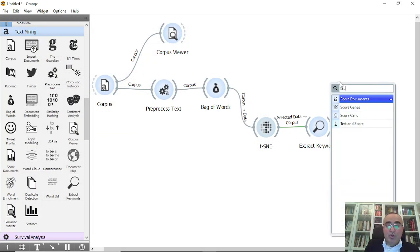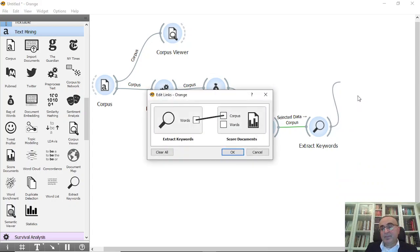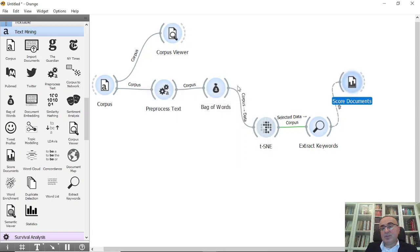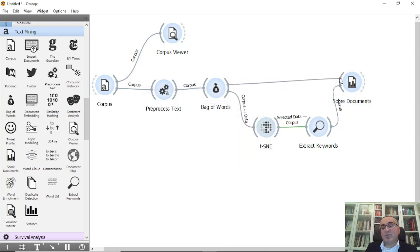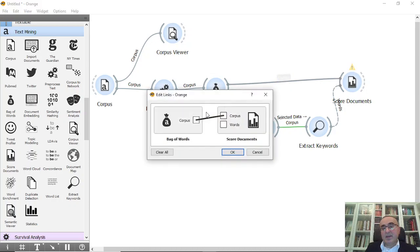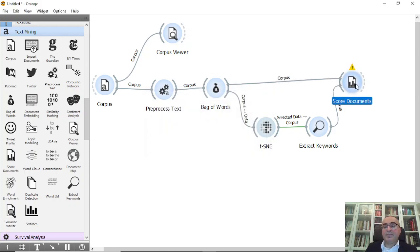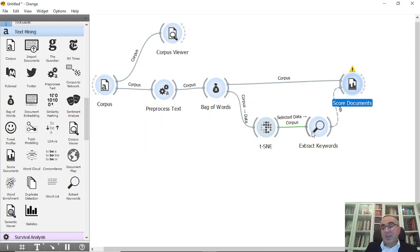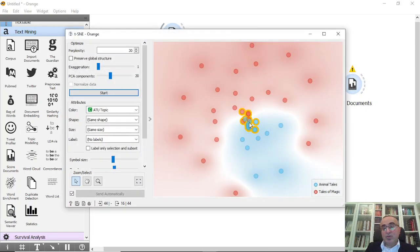I'm going to connect this to score documents widget. So words to words, and I'm going to give and feed the score documents with the corpus. So corpus to corpus.